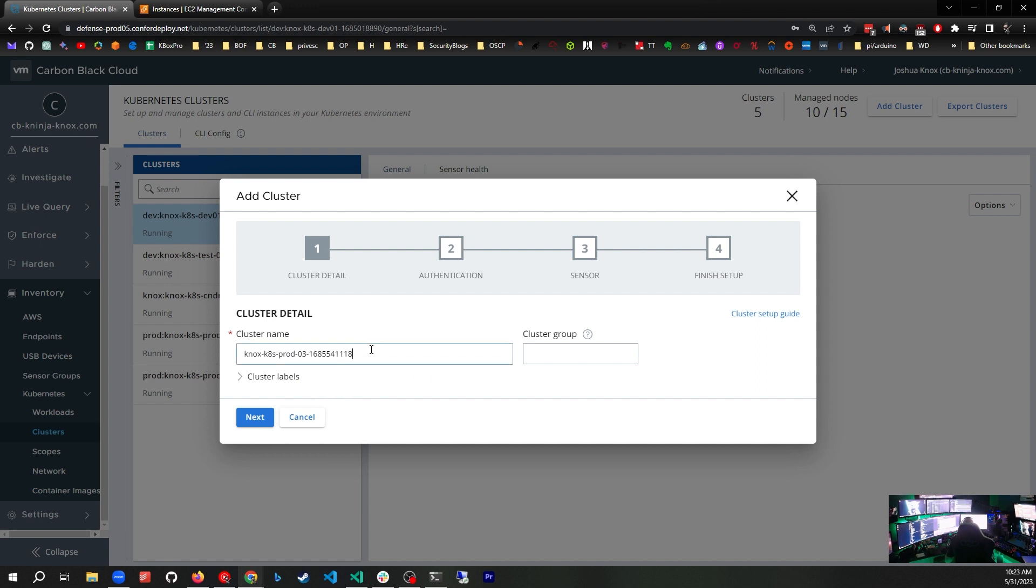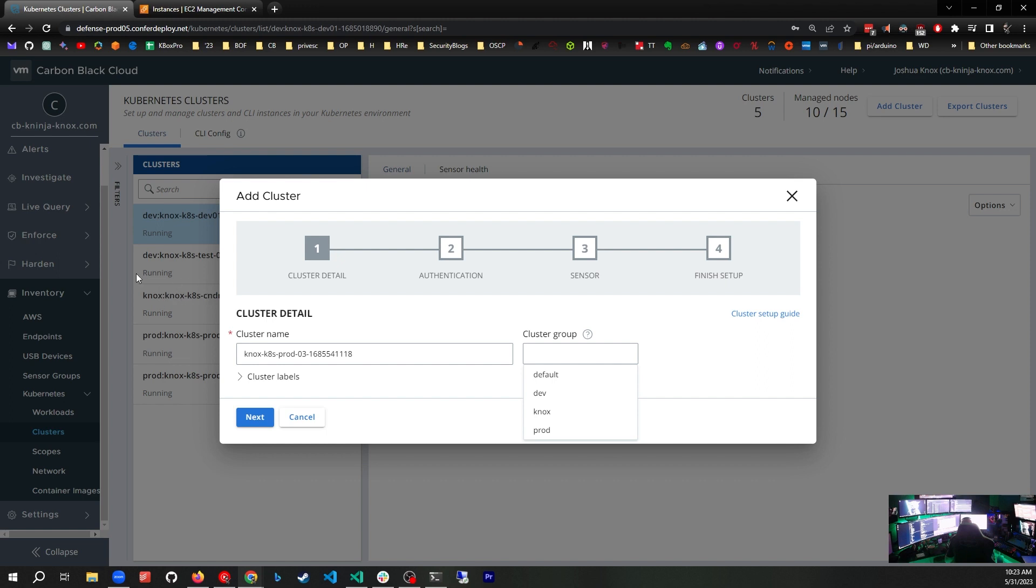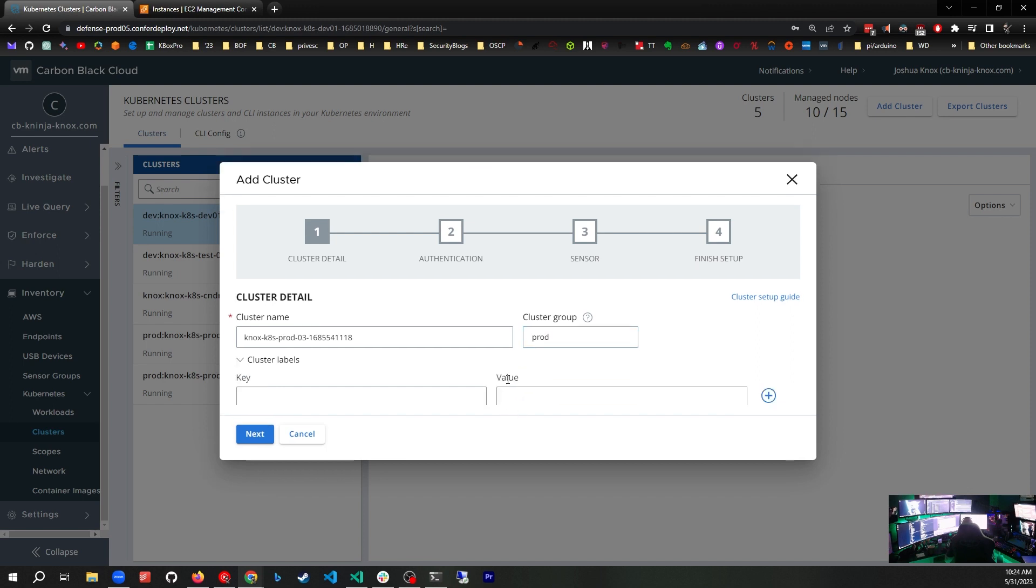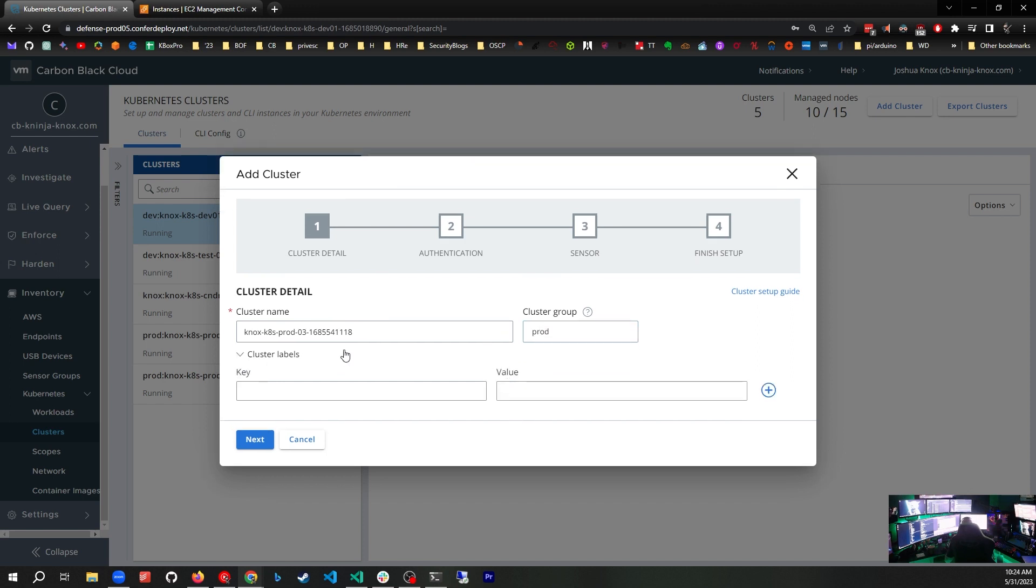The cluster group is important. It helps you define different groups of clusters. You can see I have dev-1 and dev-test in the dev cluster group, a random cluster in the Knox cluster group, and two production clusters in the prod cluster group. This is prod-3, so I'm going to use prod, which will put this cluster in the prod cluster group. That helps us for scoping.